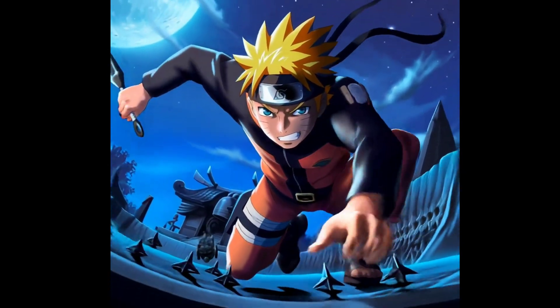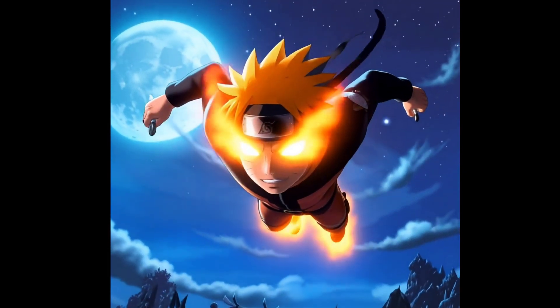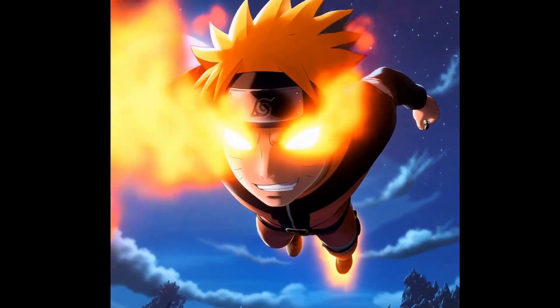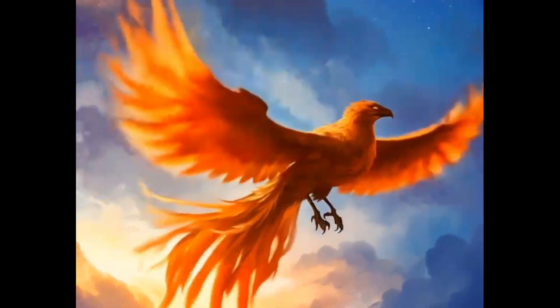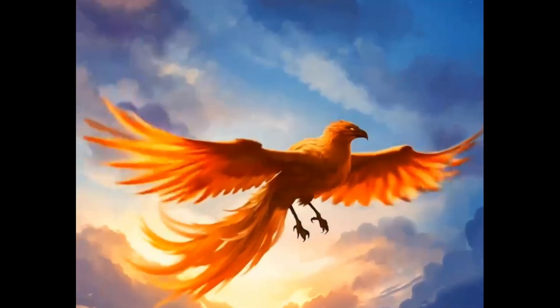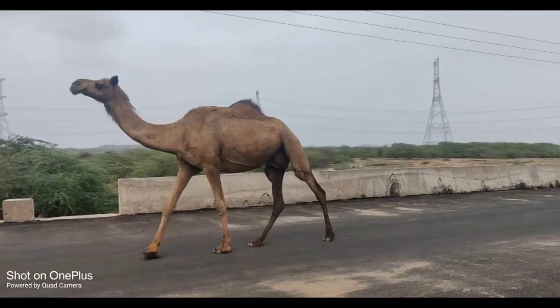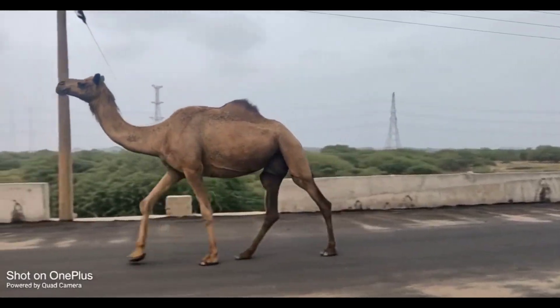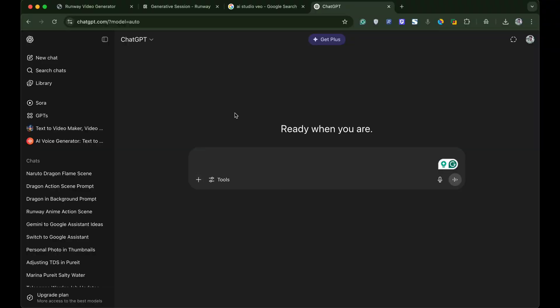I made this animation from image using AI for free and without any registrations or signups. You can also generate such stunning videos and animations for free. Here's how it's done.